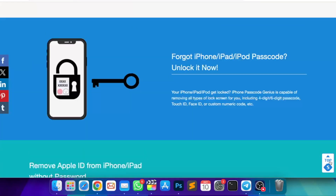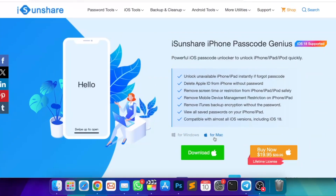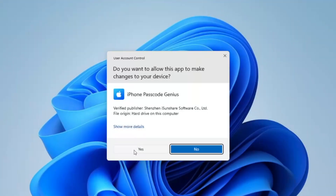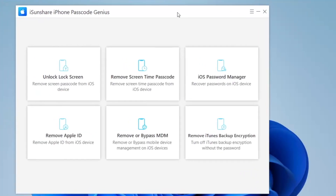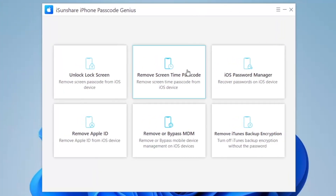Especially for MDM unlock: with MDM locks on your iOS devices, all your activities are under supervision and functions can be restricted. What's more, others can remotely erase or lock your devices. With this MDM bypass tool, you can easily gain full control of the iPhone and iPad.